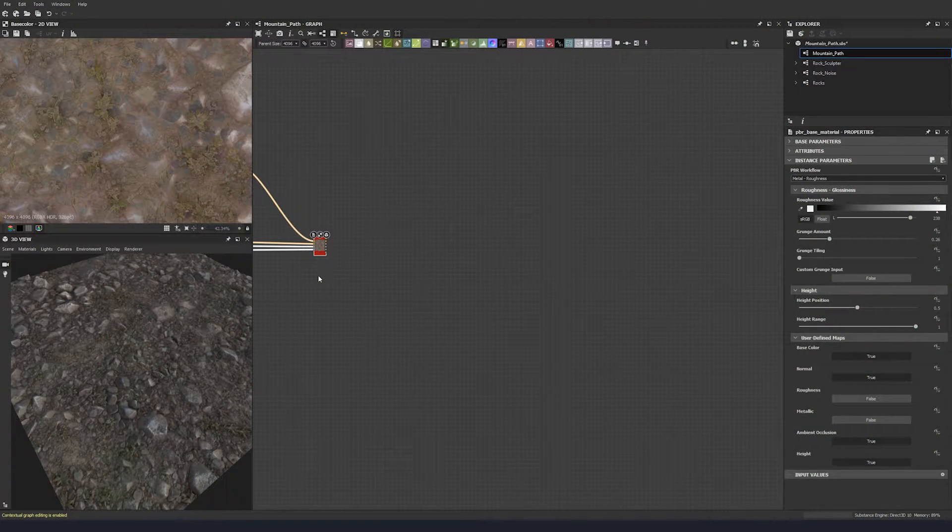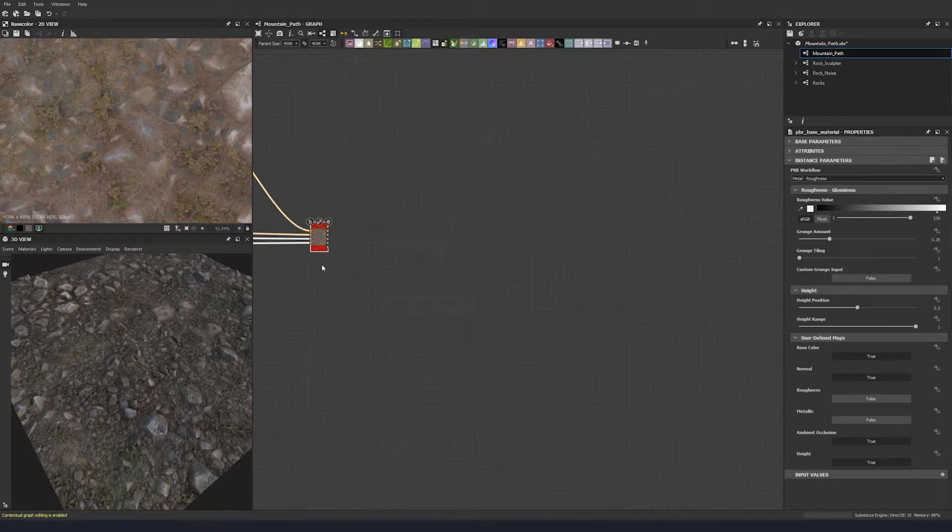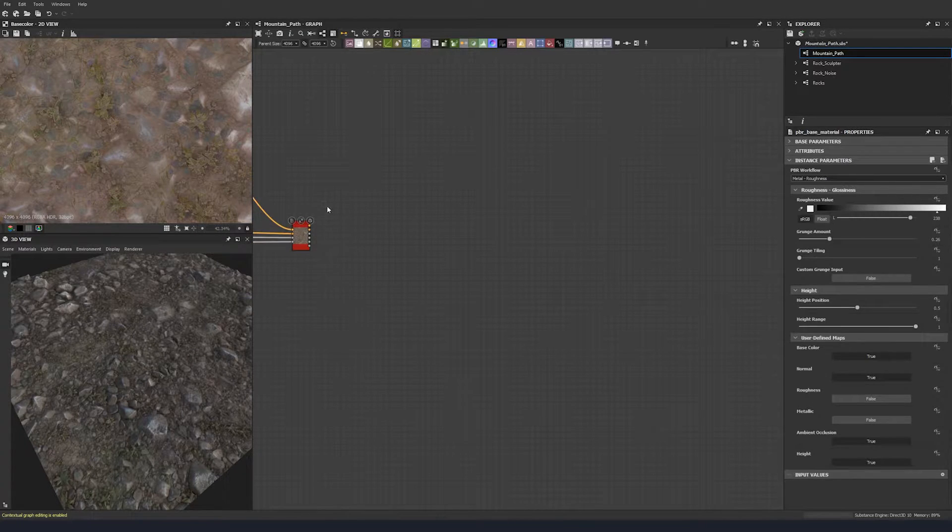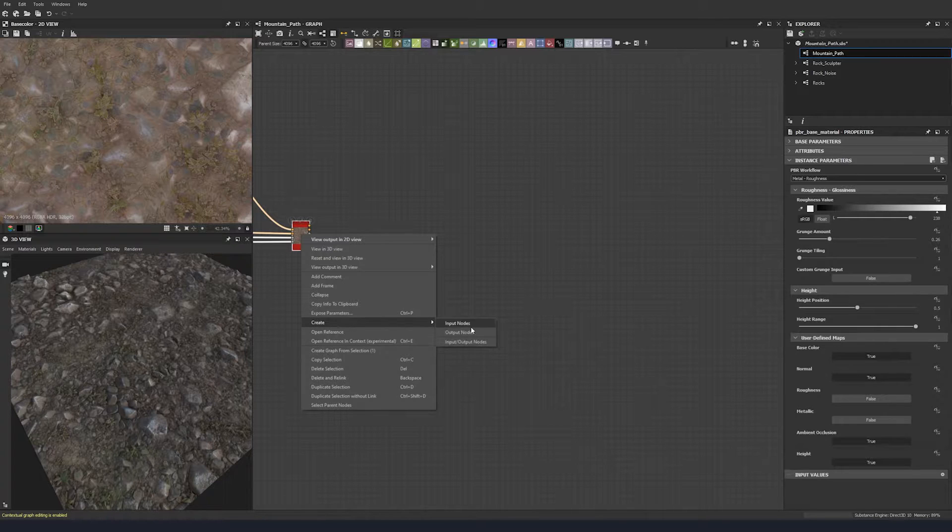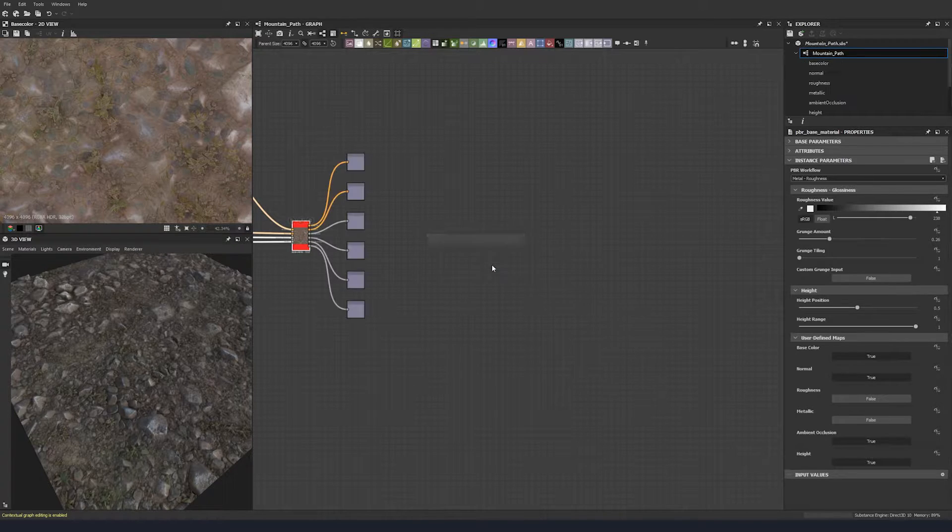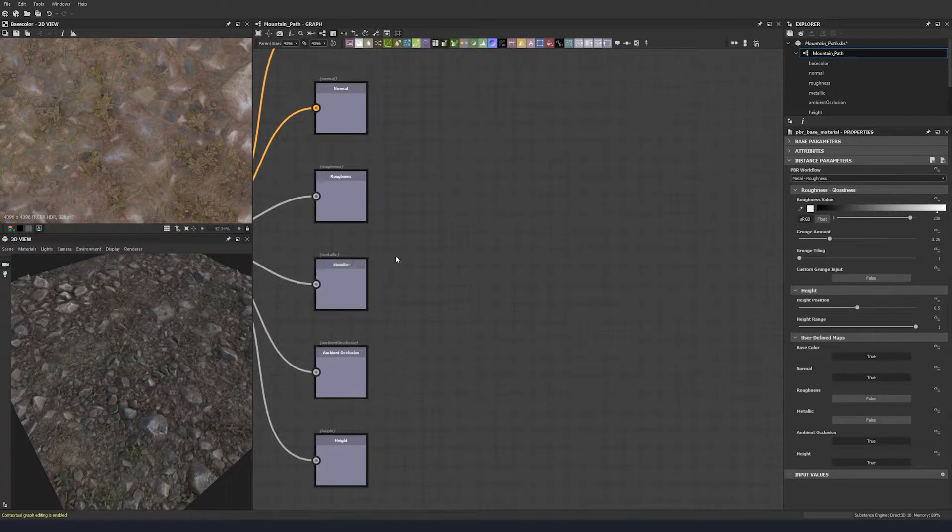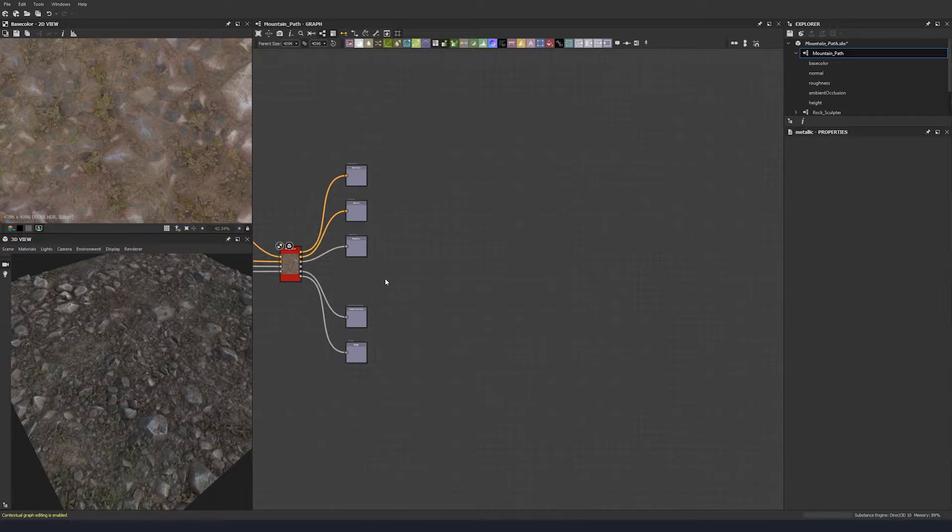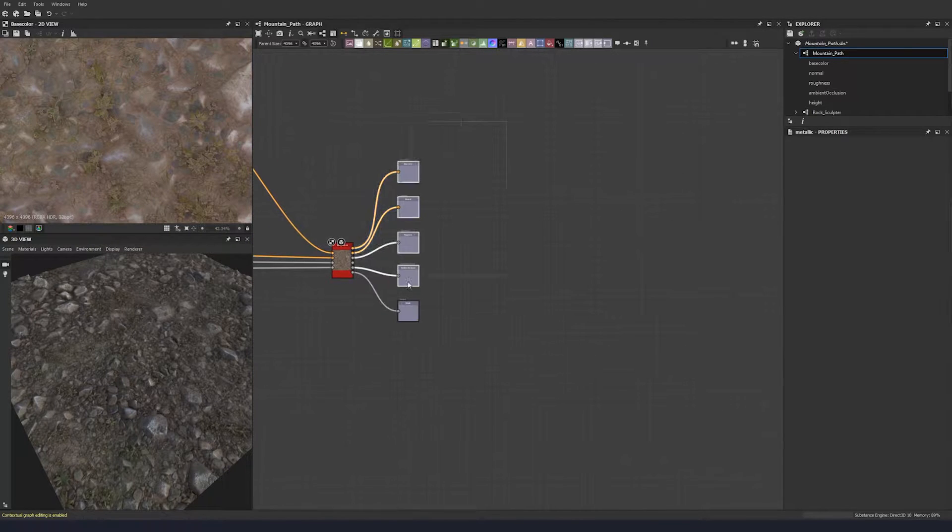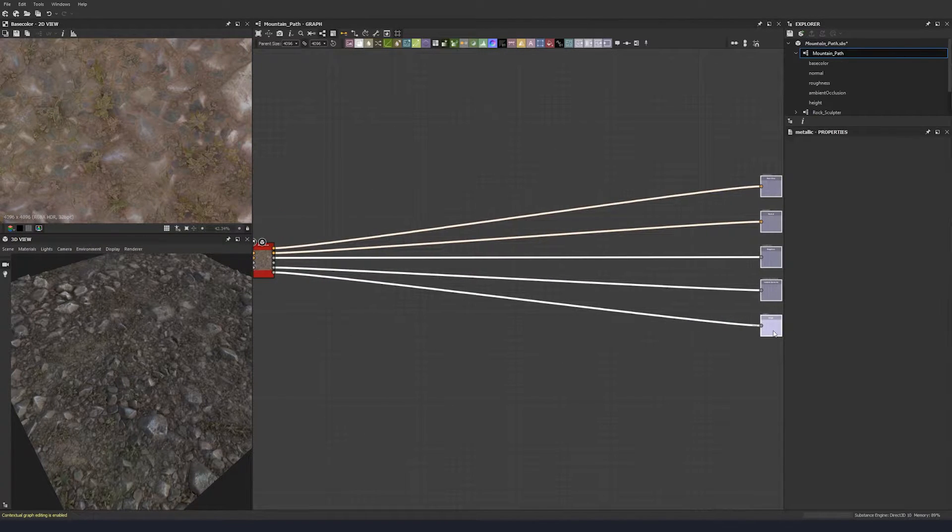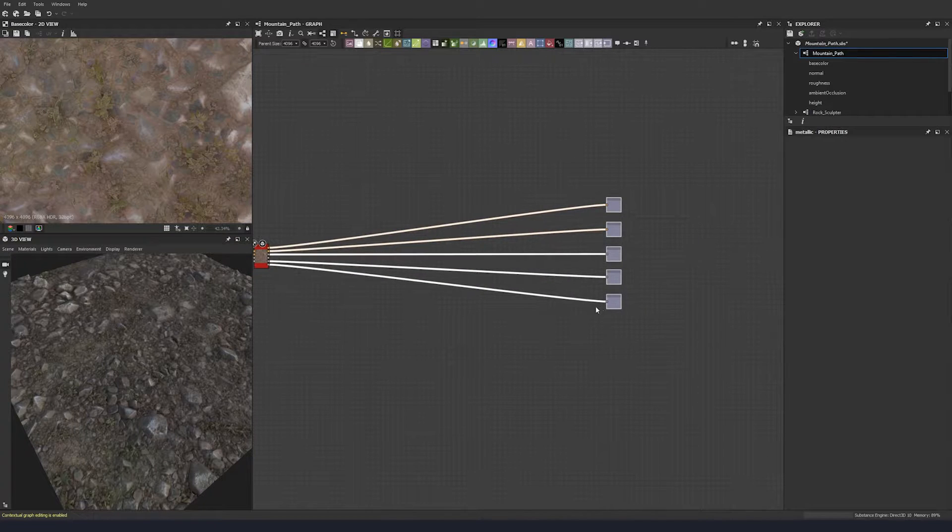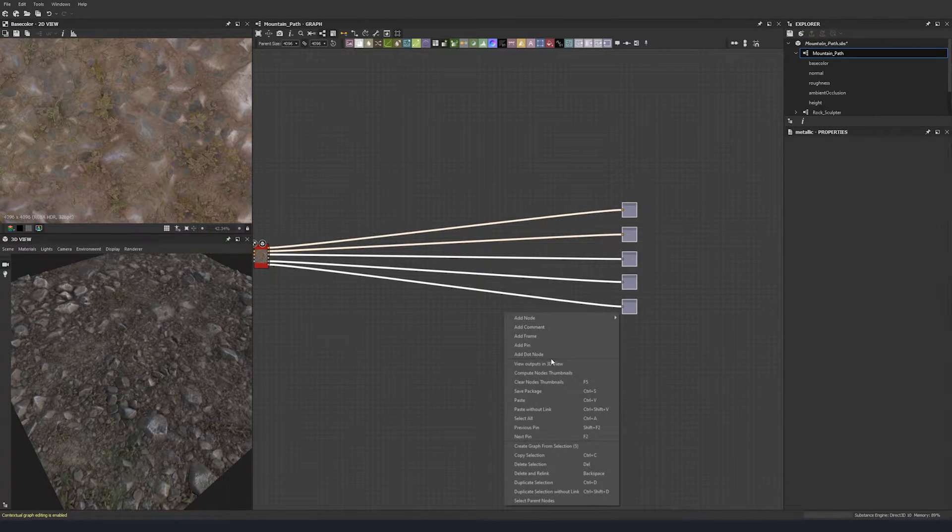So we're now going to move on to our roughness, which will be the last stage in this material. Let's take our base material node and create output nodes. We'll just delete the metallic one because we don't need that, and let's just pull these over here. There are now our outputs and we can view outputs in 3D view.